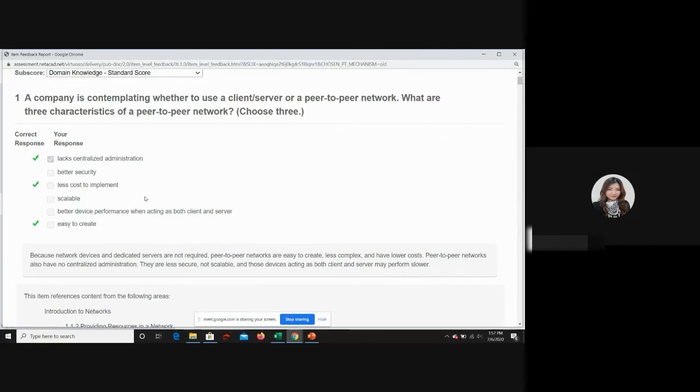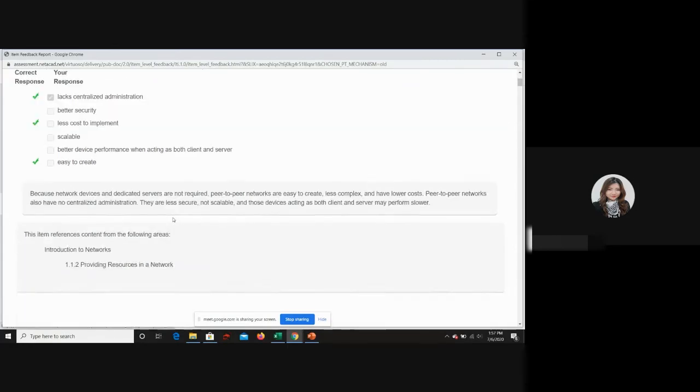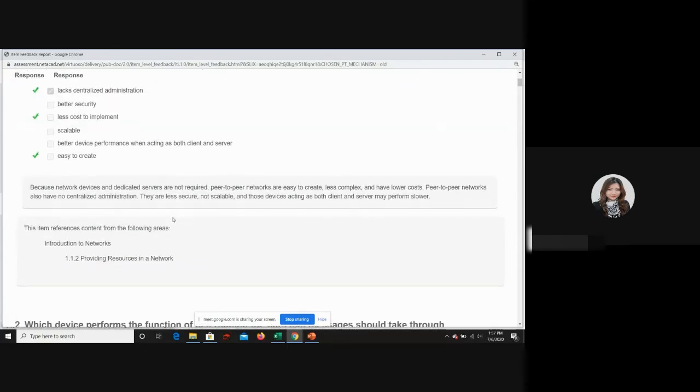The rest you didn't answer. That is how it gives you the feedback. There's an explanation below that, like because network device and dedicated server are not required and so on. This is how you treat chapter one as your revision as well.